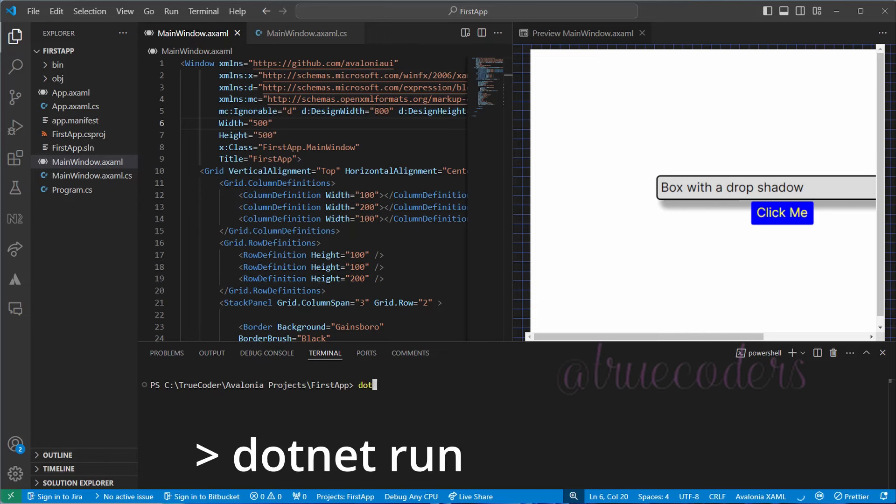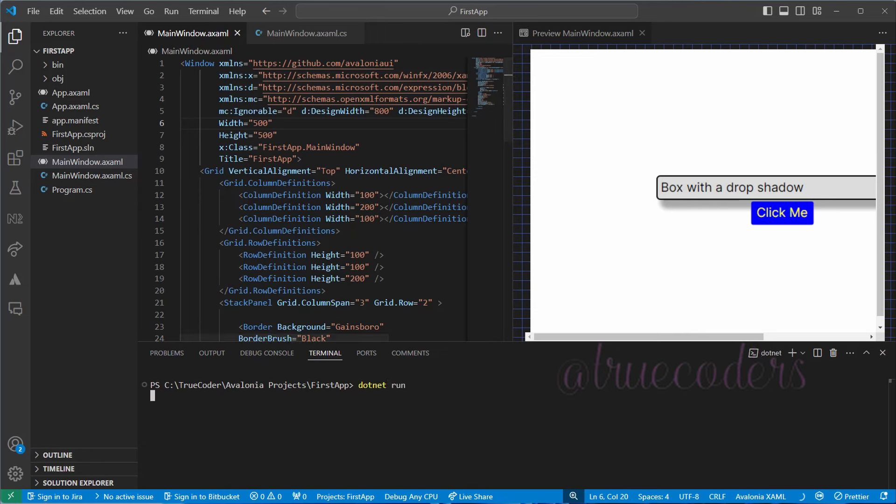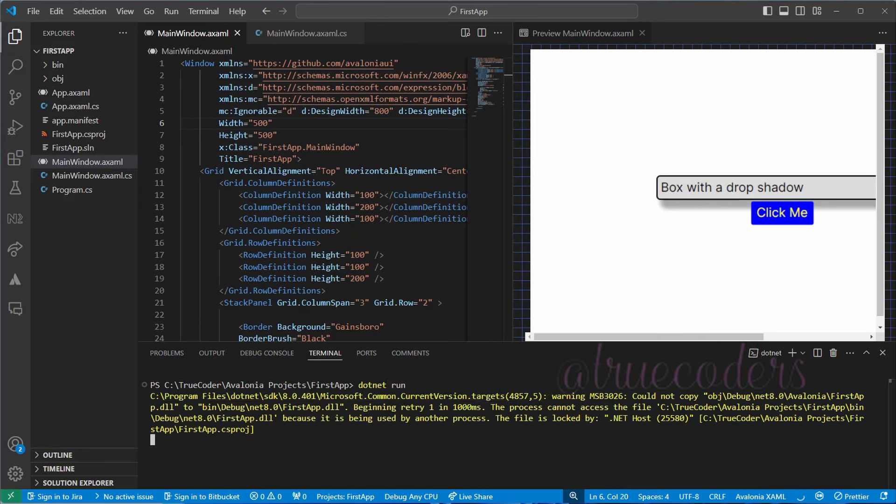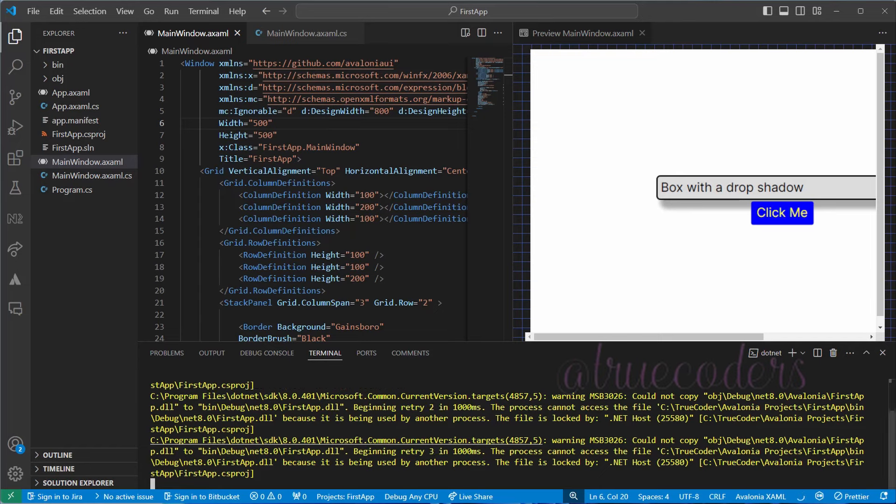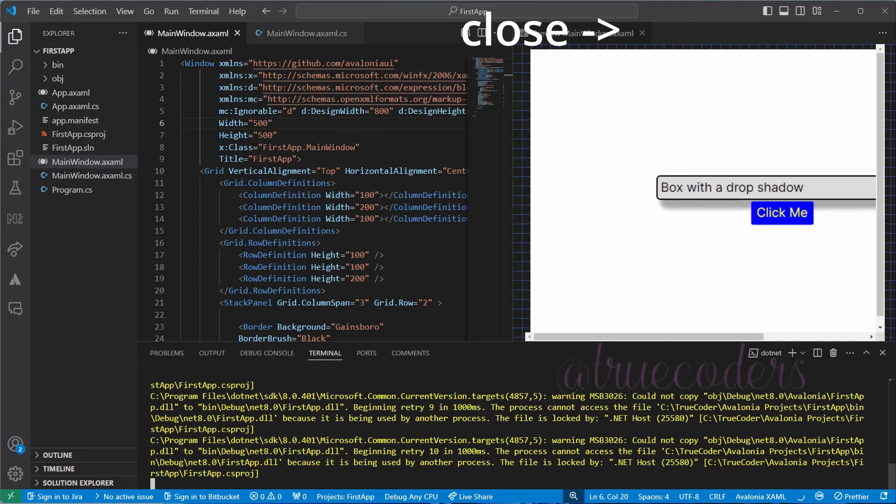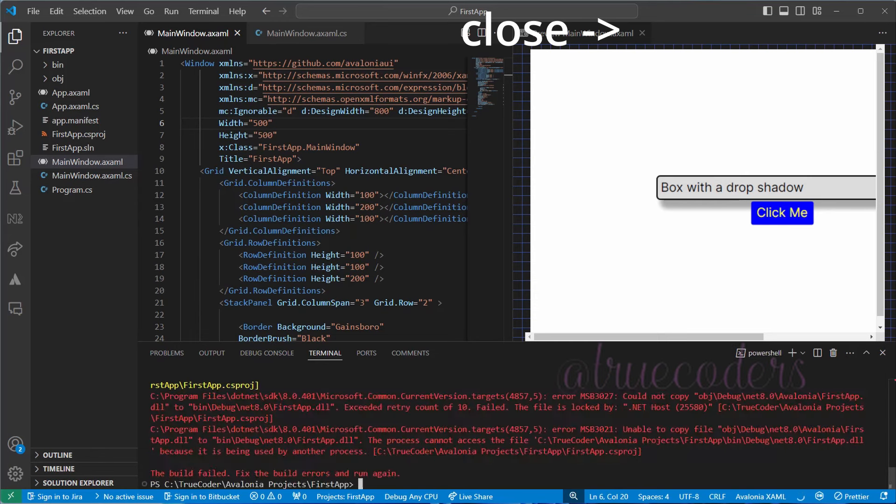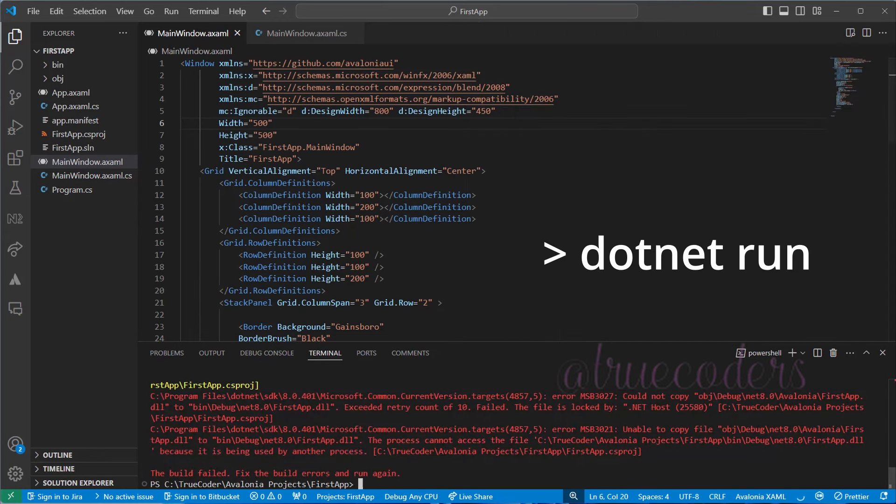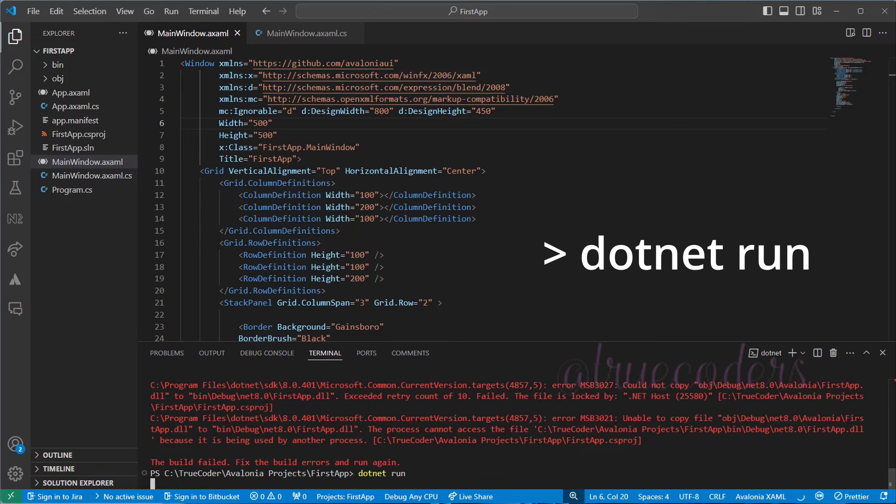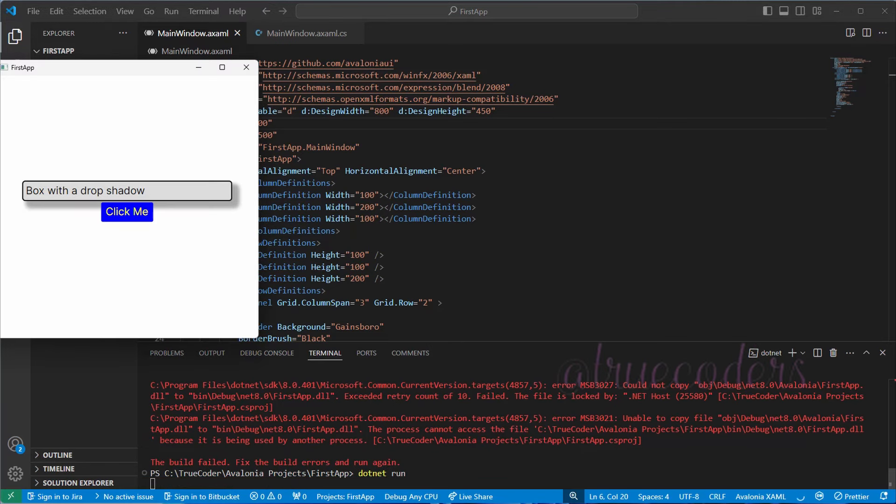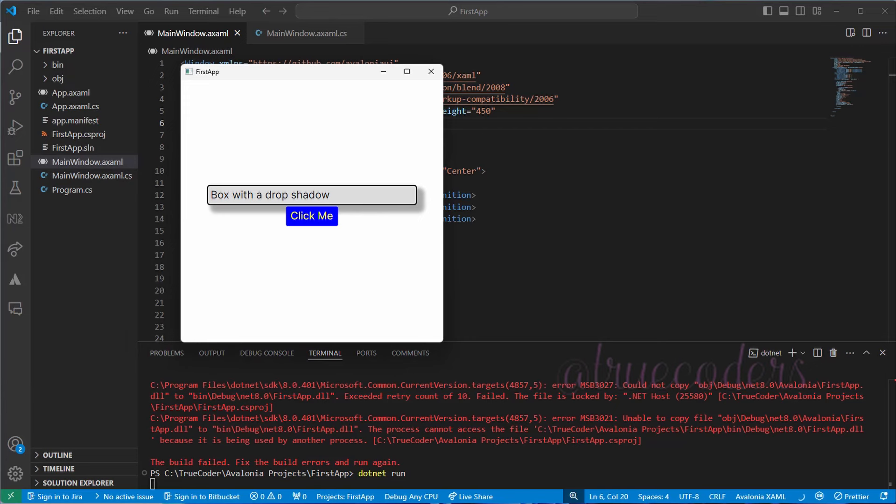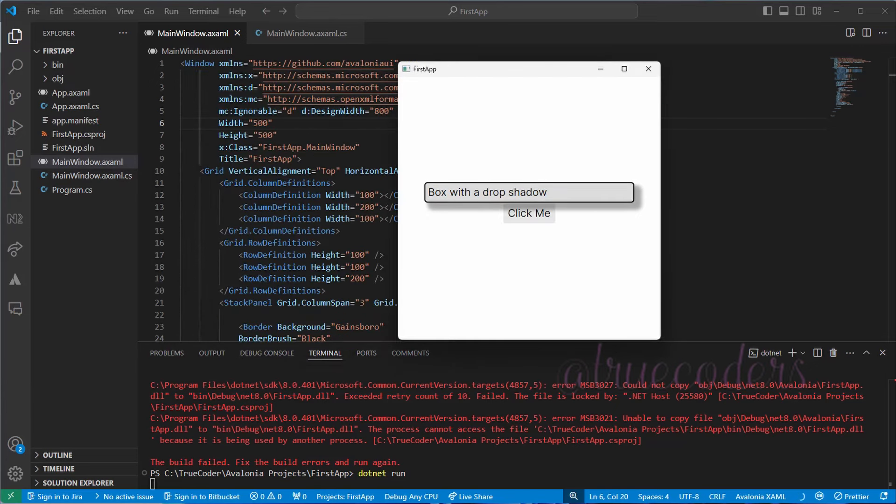Build and run the application using .NET Run command. If you see an error in the terminal window during the build process, close the preview button and execute the .NET Run command again. A successful run command displays the main window.